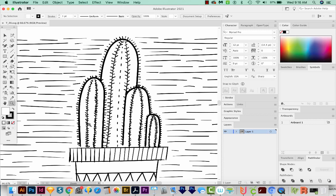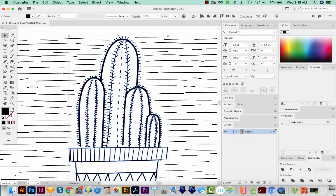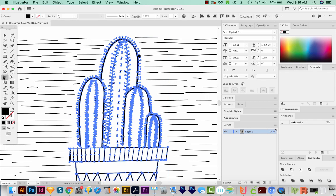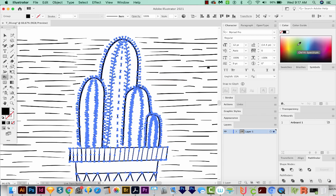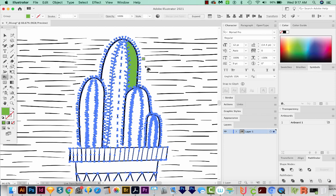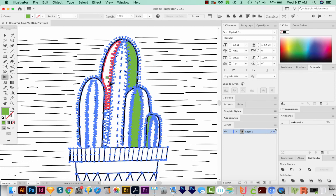So when you're using the Live Paint Bucket tool to recolor, sometimes it's not going to work. First, I'll need to click on the cactus that I want to recolor. I'll get on my Live Paint Bucket, which is underneath the Shape Builder. And then I'll just choose a green color. And now I can just click on different pieces of this and recolor them easily.